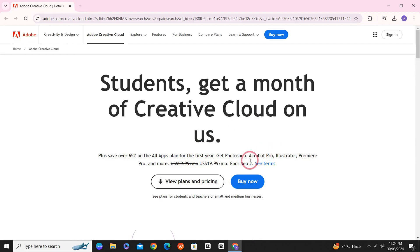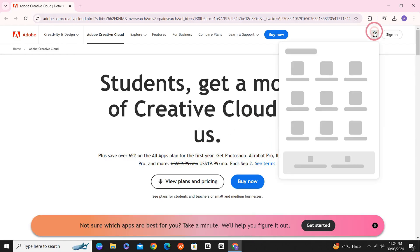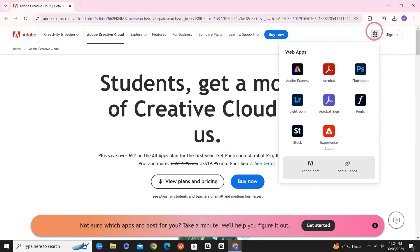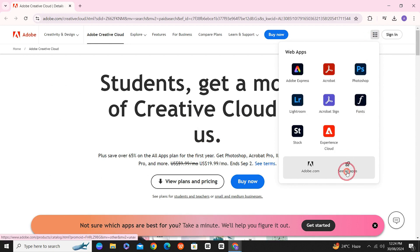Now, go back to the website and click on this icon on the top. And now, click on See All Apps.